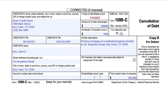Box 6 contains a code that matches the identifiable event. In the form instructions, there's a series of codes — for bankruptcy, for other judicial debt relief, for debt relief outside of a federal bankruptcy hearing by agreement. A short sale, for example, would be coded as Code F. If John Doe owed $500,000 on a house, sold it for $400,000, and the bank discharged the remaining $100,000, that would be classified as Code F.